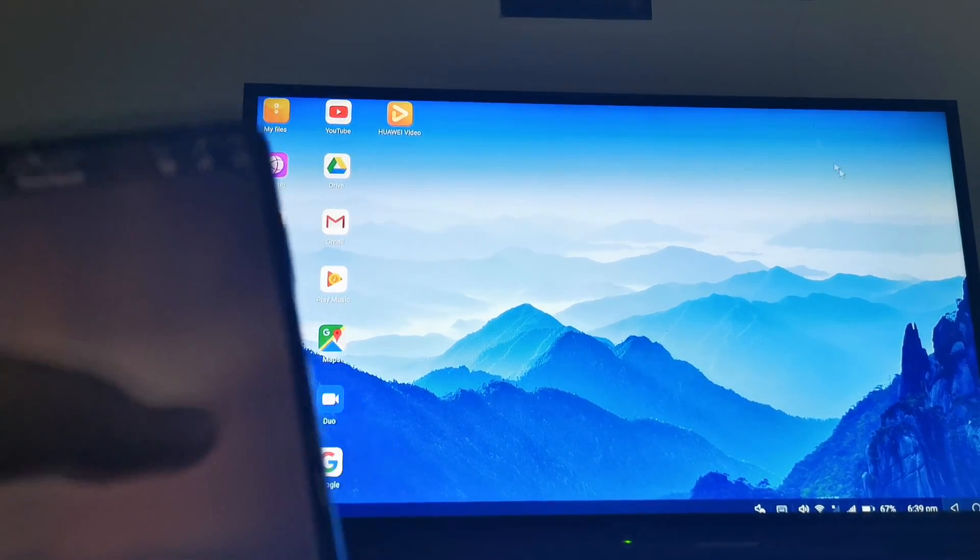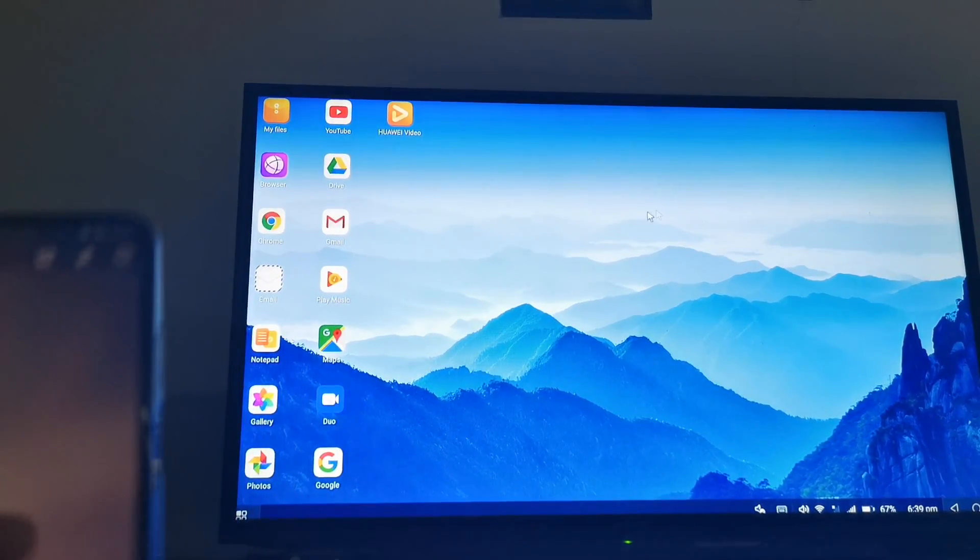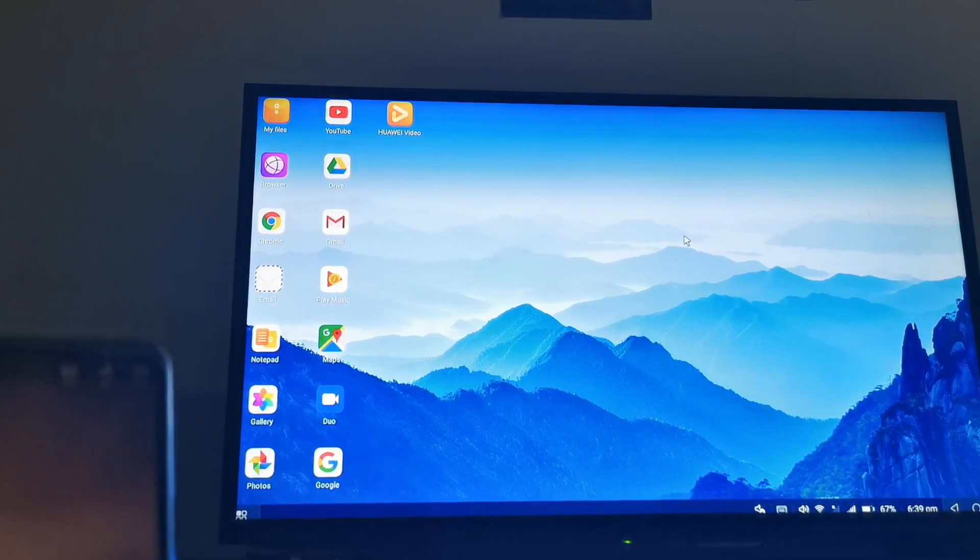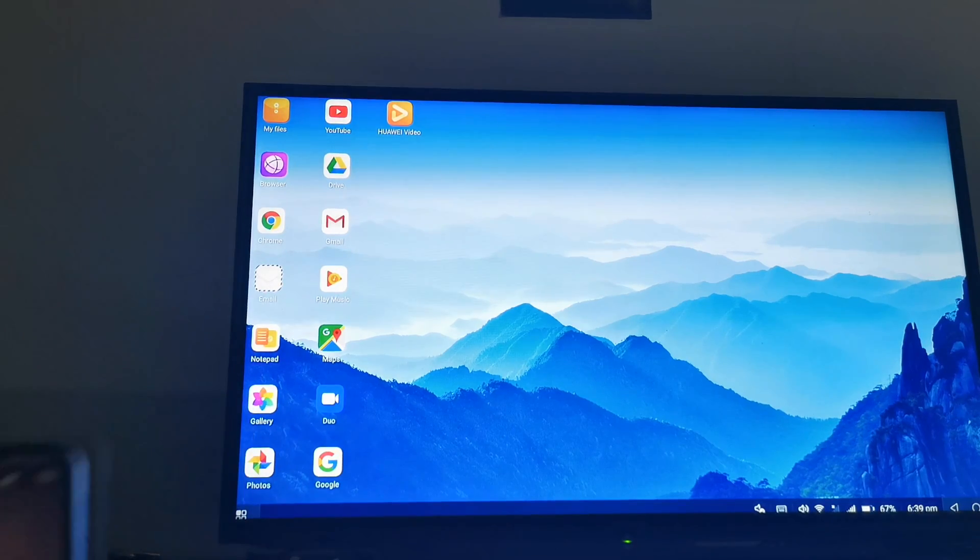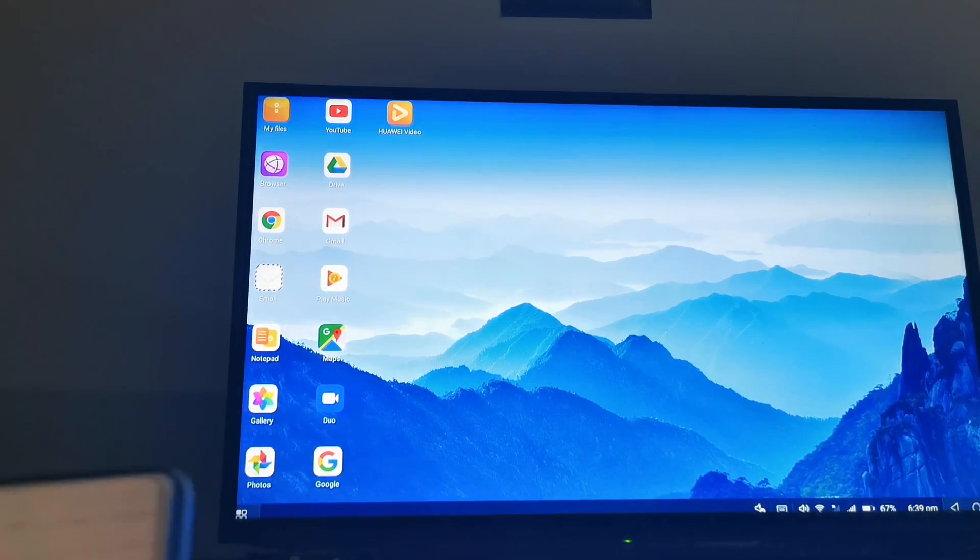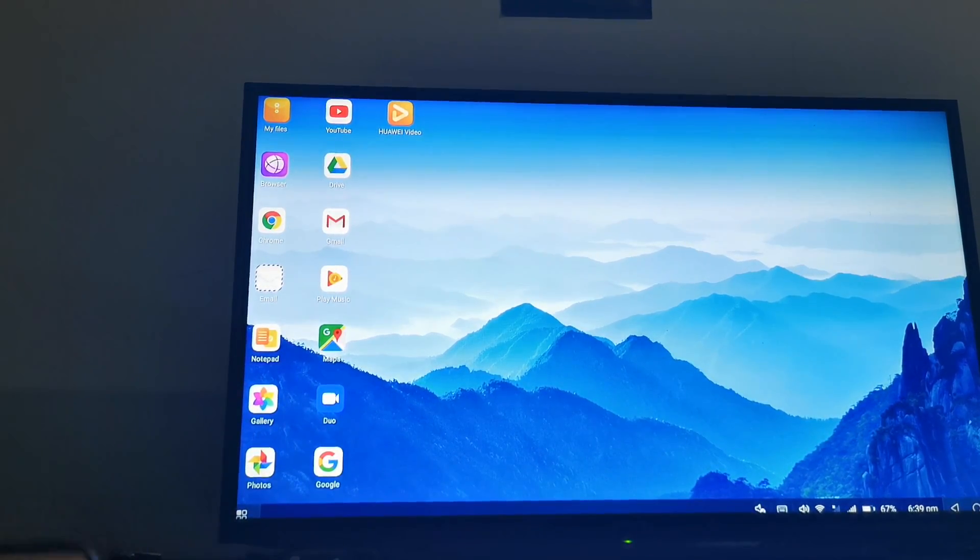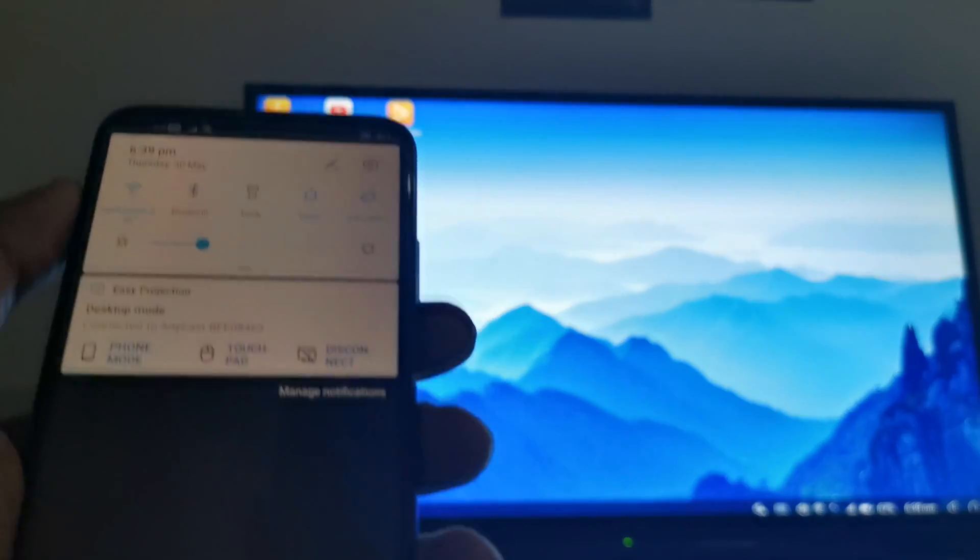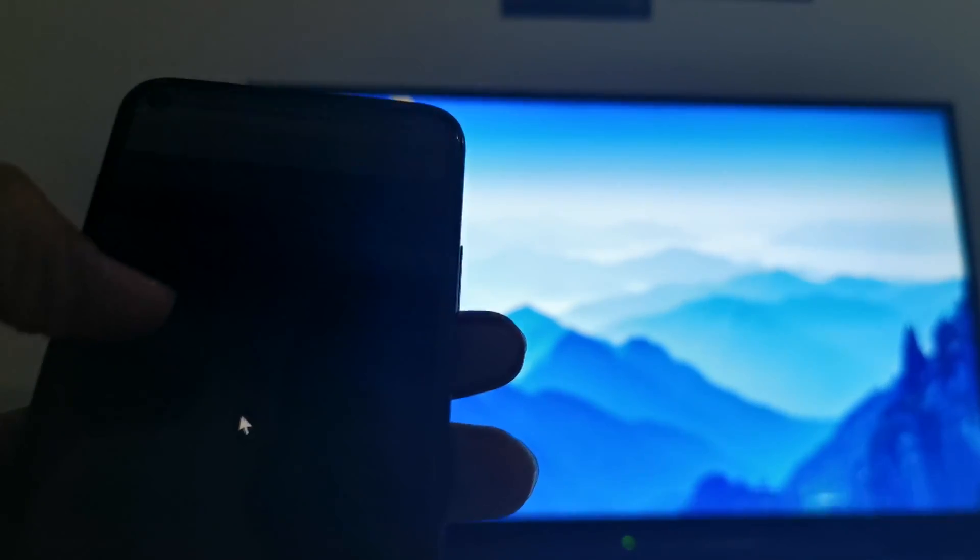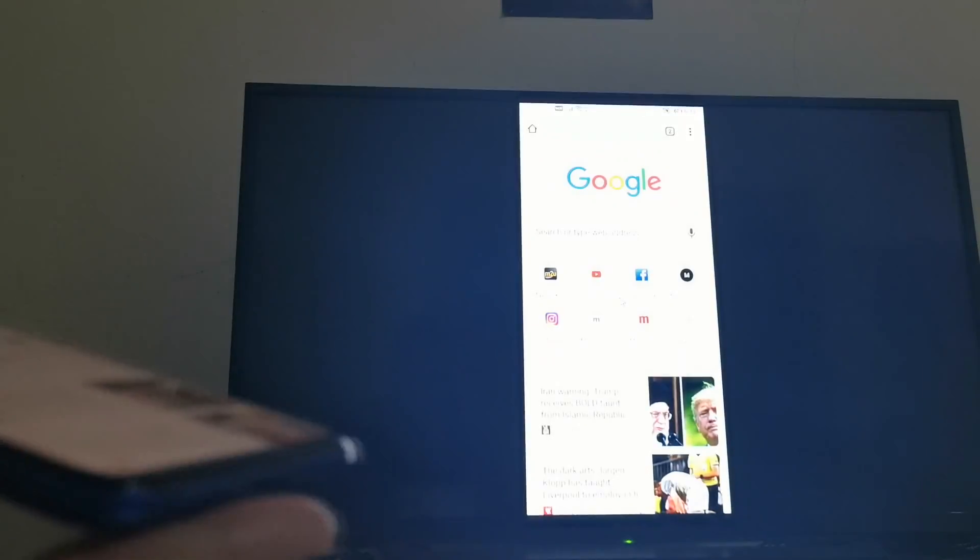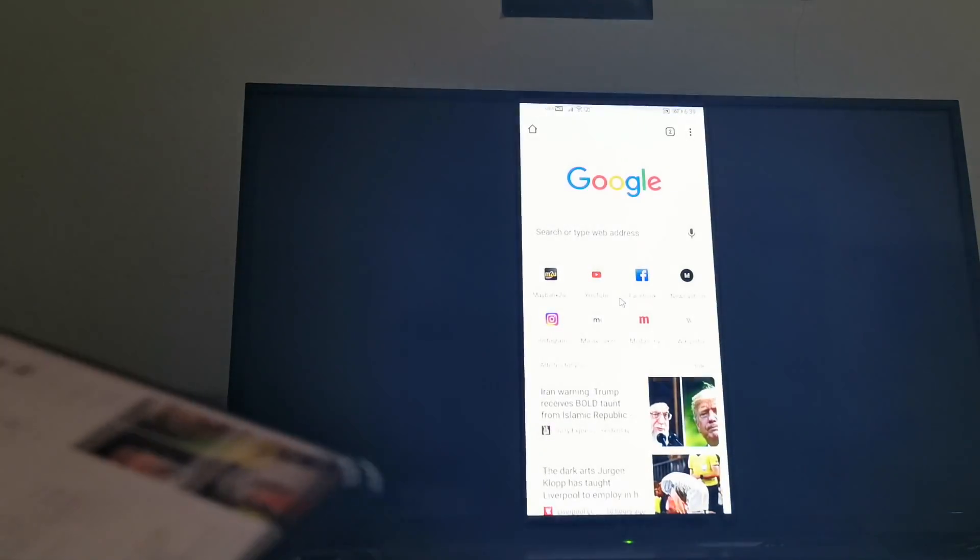So this is the touchpad and you can just scroll around with the touchpad. There's two modes on it, of course. You have the touchpad and then you have the phone mode as well. You press the phone mode, it's going to be something like you will see anything on your phone.